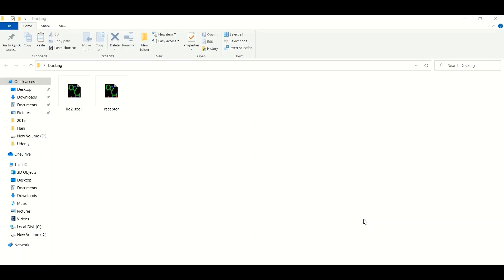Assume this is a receptor molecule which we have used during the docking analysis using AutoDock Vina, simple Vina, CB-Dock, or any other docking software. And assume this is the best ligand docking pose which we have obtained. The best docking pose is a pose which is going to have a minimum Vina score or minimum energy value. We have discussed this in our previous tutorials — links are given in the description below.